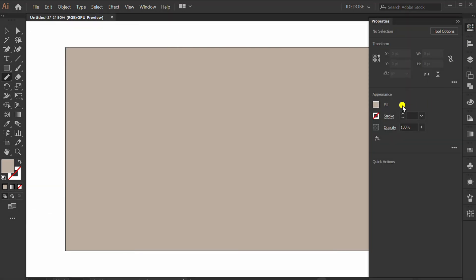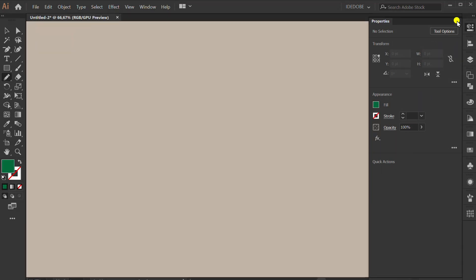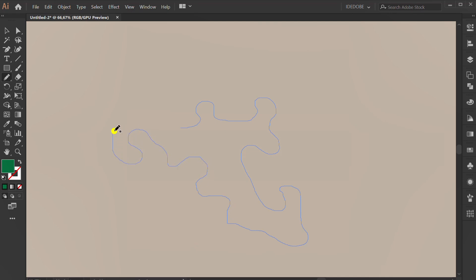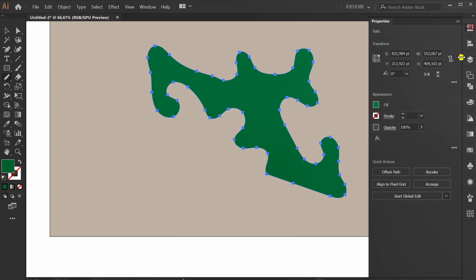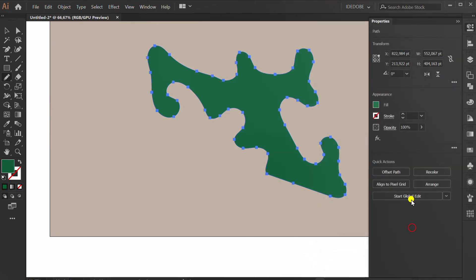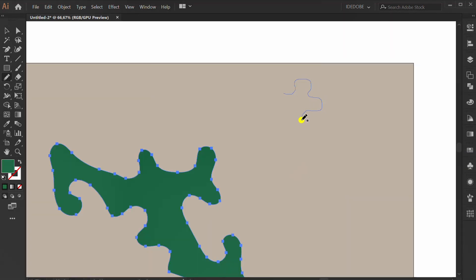Select a fill color. Make a freehand shape. Go to recolor to set saturation. I will make 5 freehand shapes.